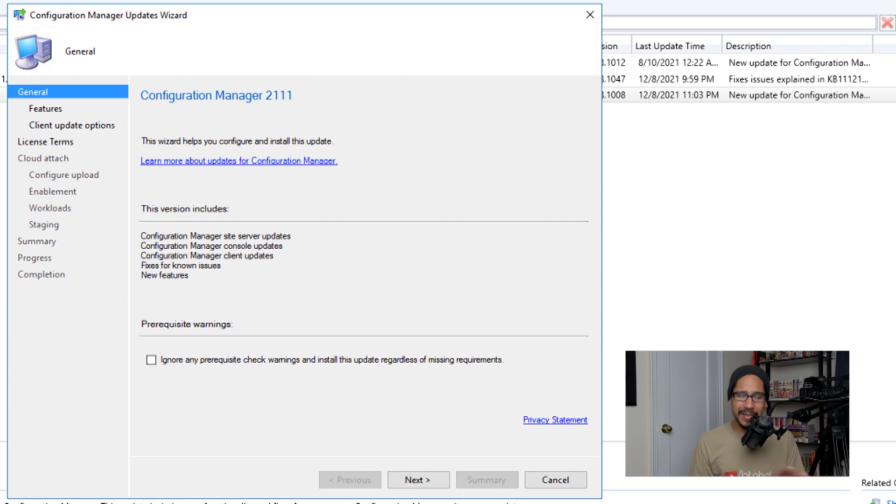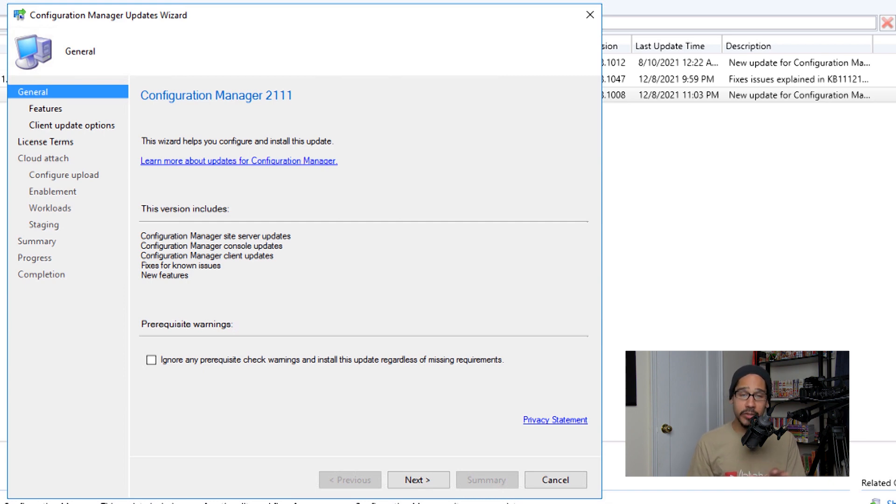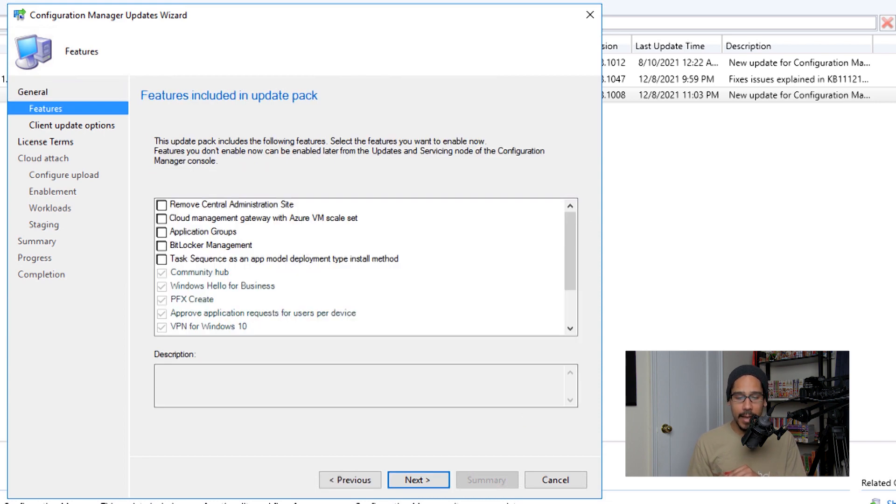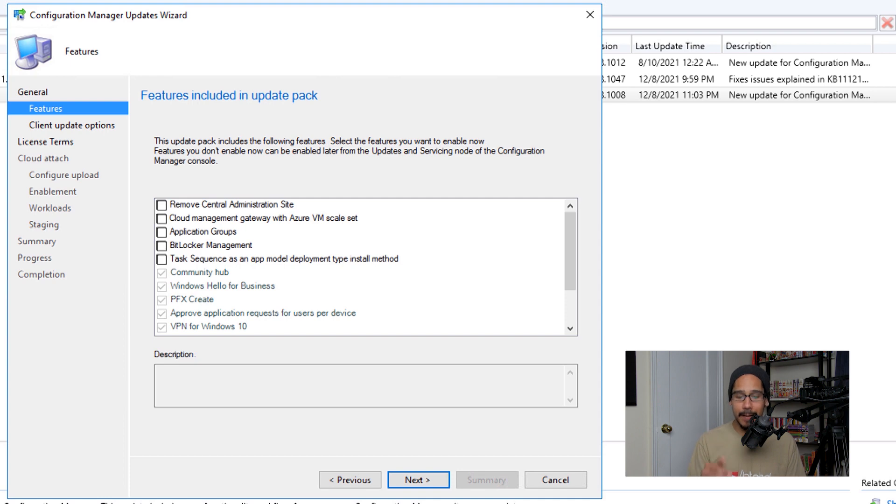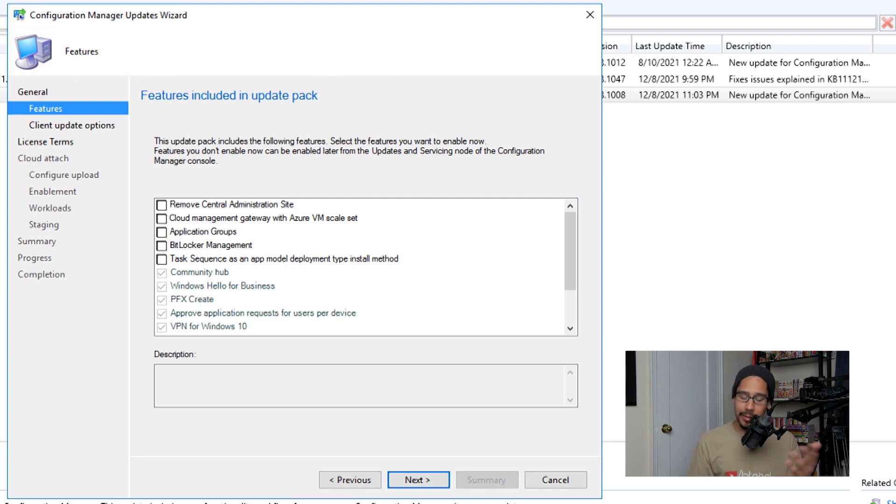Once you pick your answer, click on Next, and these are some of the features that are included for that particular update. You are able to choose it now, if not you are able to choose it later. Once you pick your options, just click on Next.